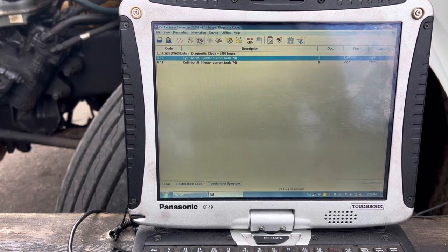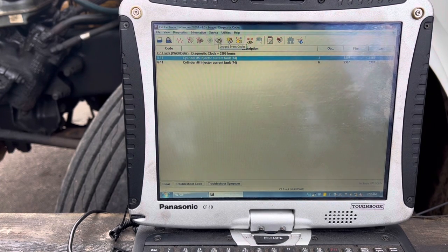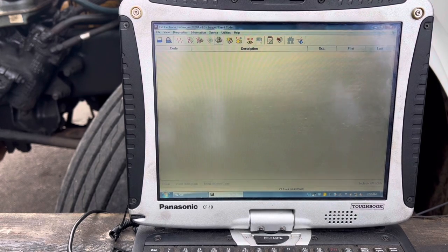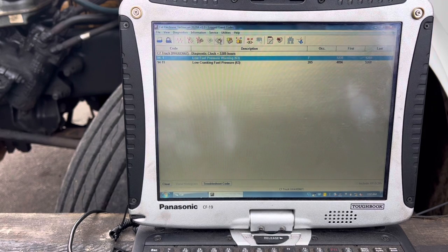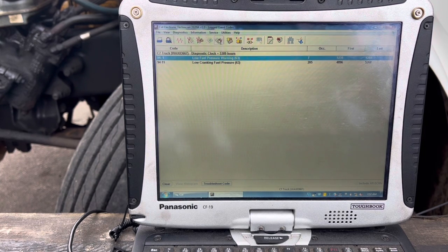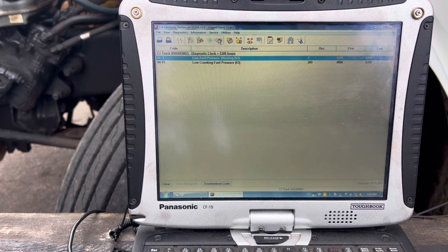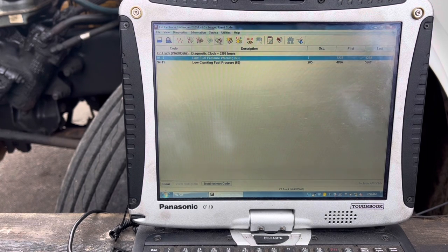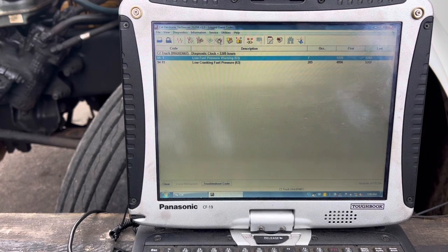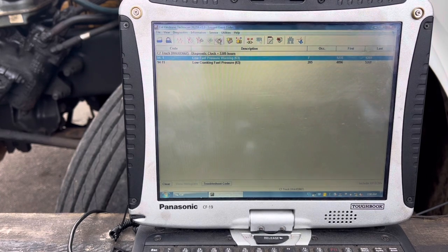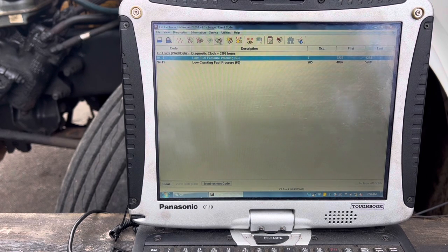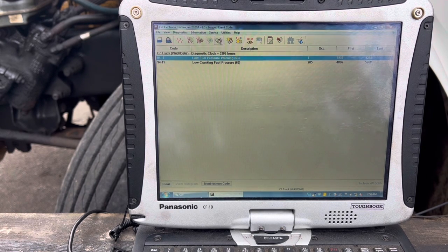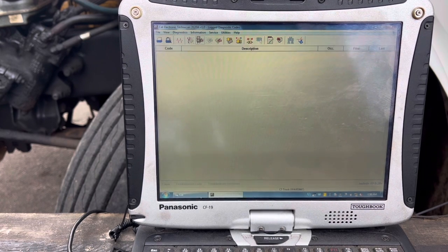But before we move on, let's move over and look at the logged event codes. So this should tell you maybe some older stuff. And yes, there's some older codes, low fuel pressure warning and low cranking fuel pressure. Based on the diagnostic clock, those are well over 100 hours ago. So we're not going to worry about those. My guess would be maybe it was time for a fuel filter change on this truck. And once he got his routine PM service, it corrected that issue. So let's go back to our log codes.